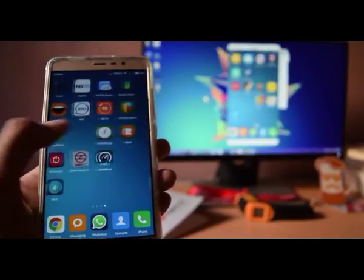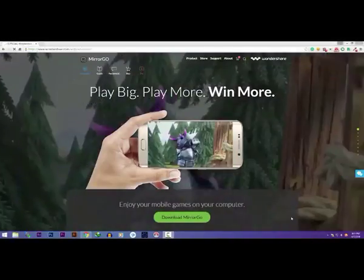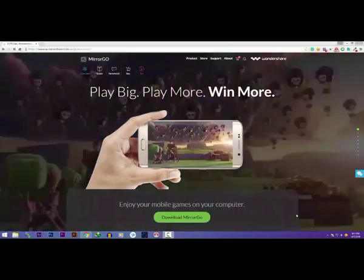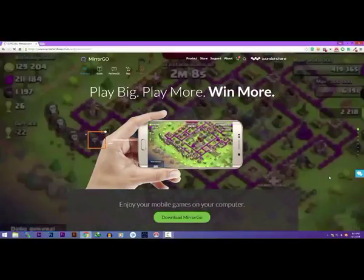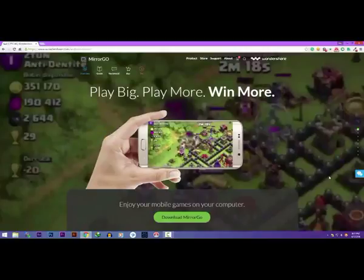This works without root also. You just need your Android phone and a Windows PC, and a software called Wondershare Mirror Go.